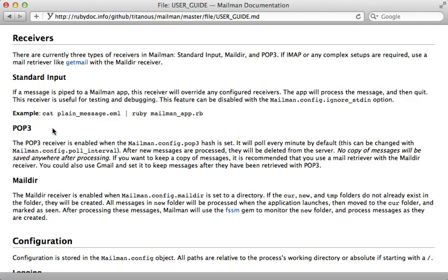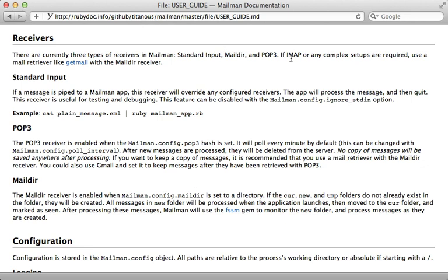Now there may be some reasons you don't want to use the POP3 receiver. There is a definite polling delay, and the Maildir option is really great, especially if you're running your own mail server. You could just point it to a Maildir path using this config option, and it will do the rest automatically. Now, alternatively, if you want to use IMAP, you can use the getmail utility like it mentions here in combination with Maildir.